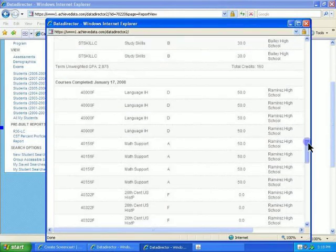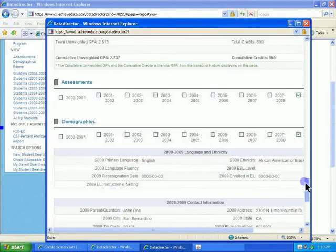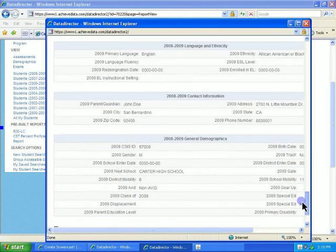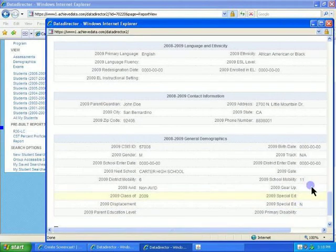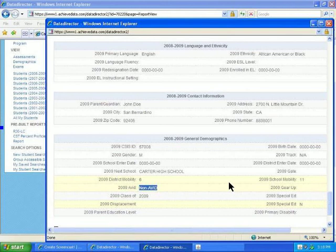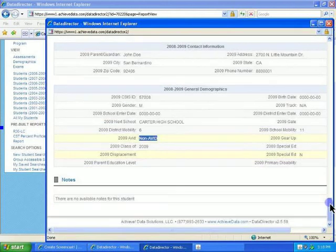If you continue down, you'll have parent contact information and other information about the student in particular, like whether or not they're special ed or whether they're AVID in this case. It just provides general information about the student.